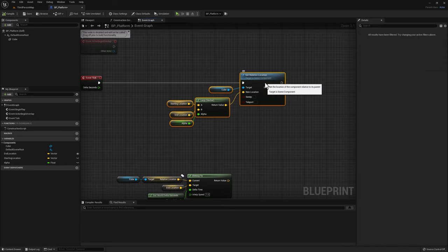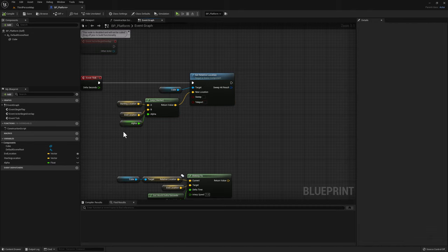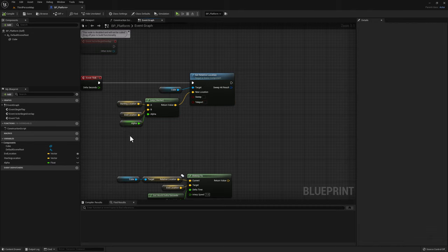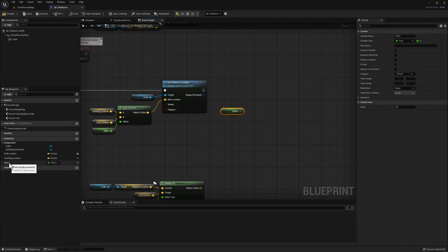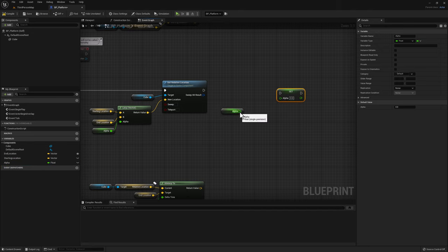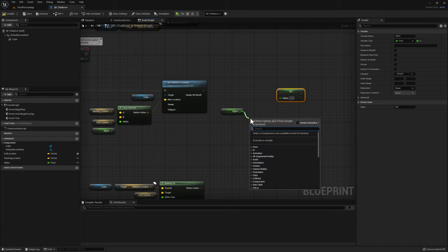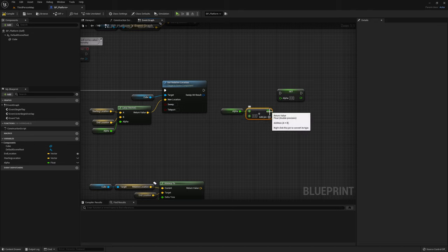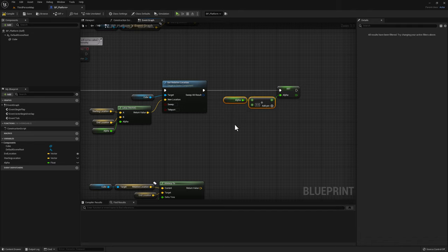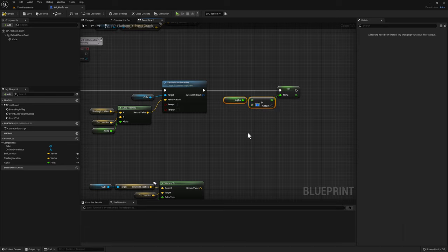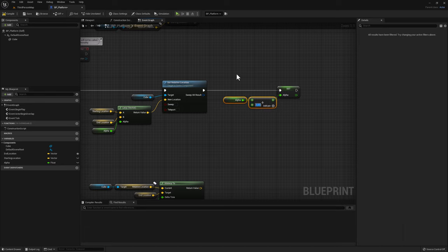We need to manually increase the alpha value on every tick. Copy the alpha node and set the alpha node to a new value. Grab the current value of alpha, add another value, then set it to alpha. Because this is happening on every tick and you're most likely running your game at 120 frames per second, we want the value to be very small so we have a chance to see the platform smoothly move. Enter 0.01 and compile.